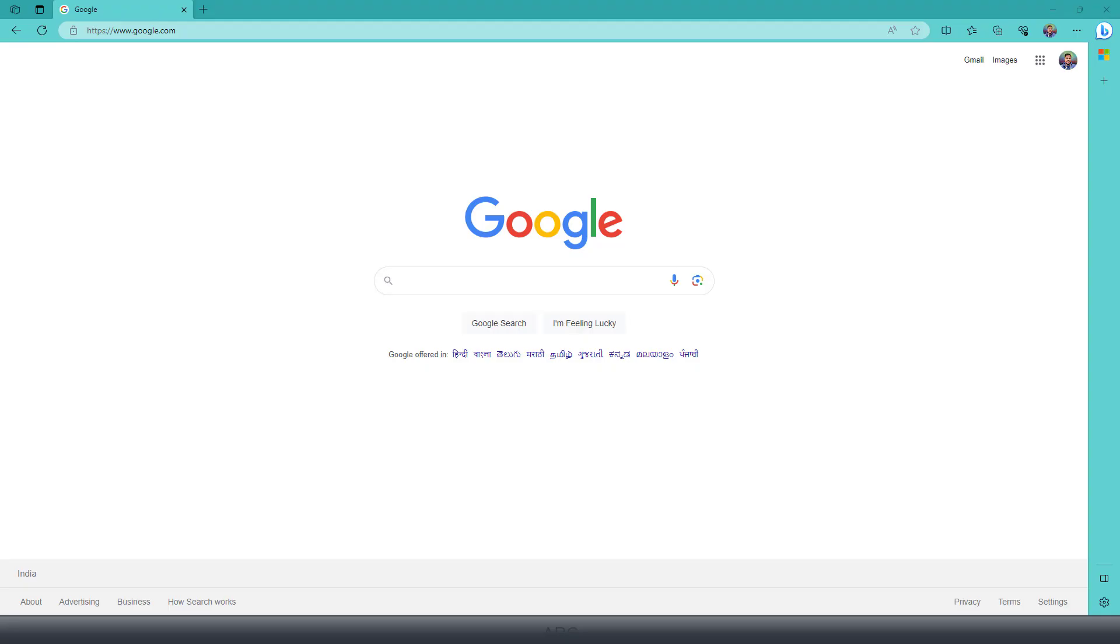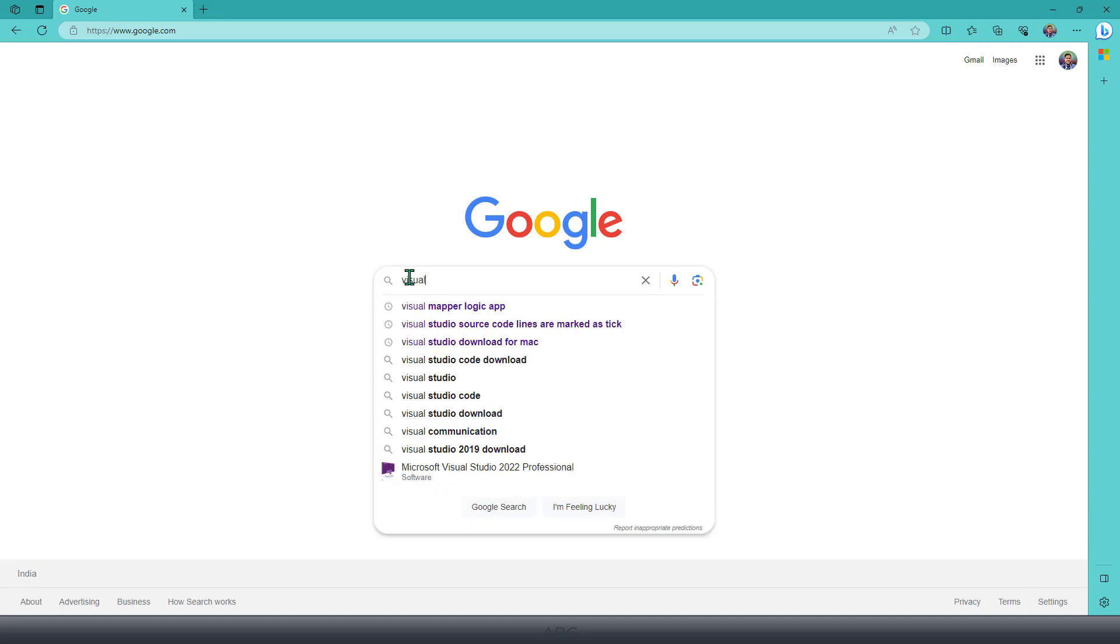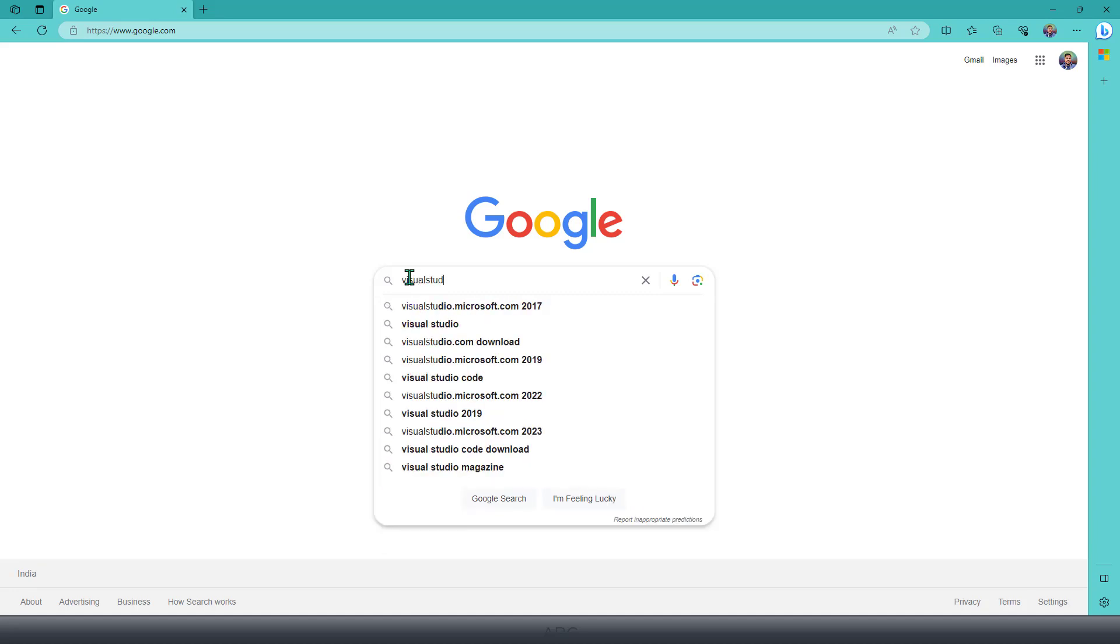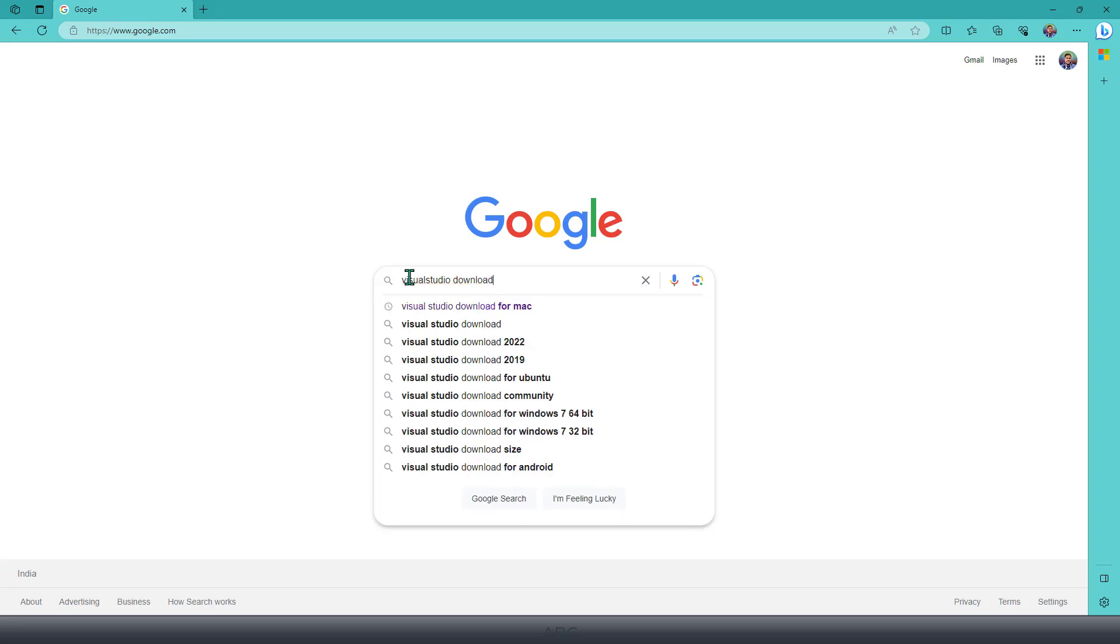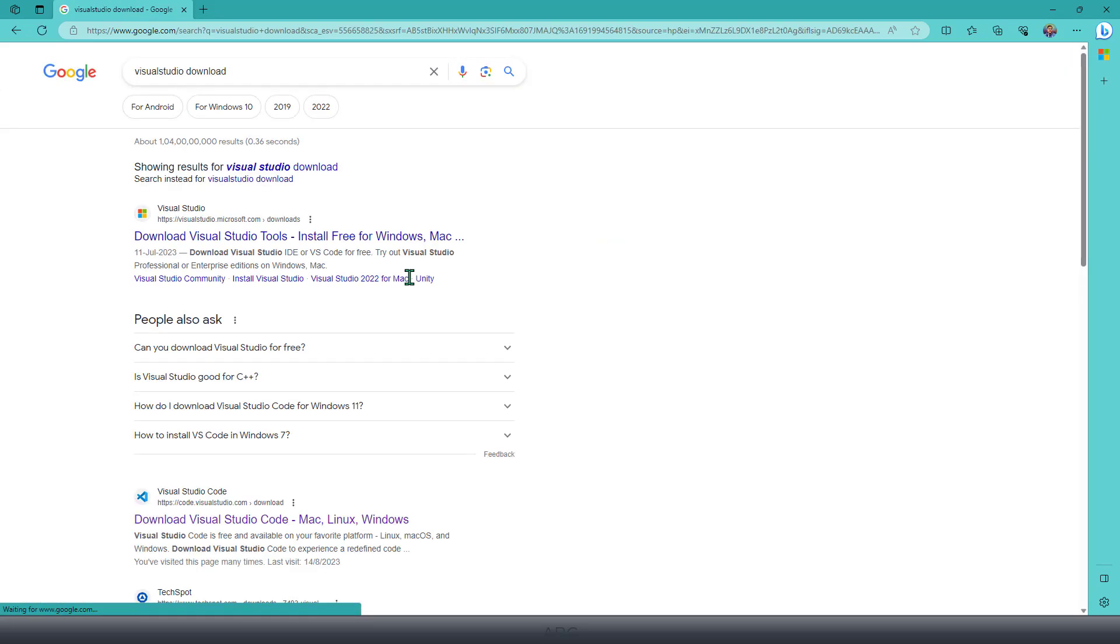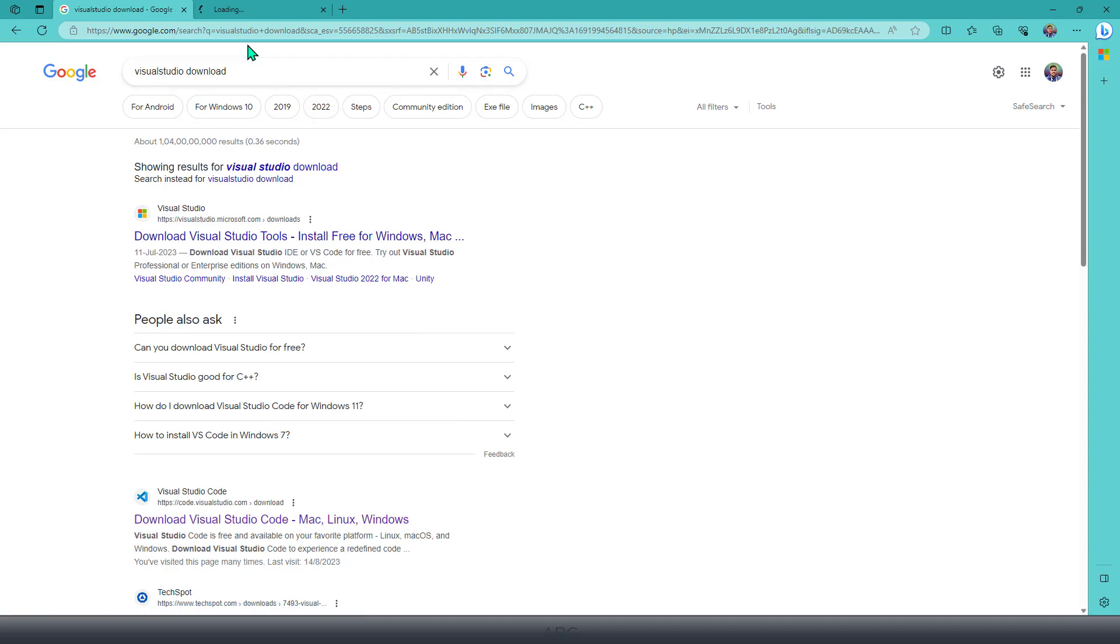Now let's create a Hello World application from Visual Studio. For that, first of all, I need to install Visual Studio. So I can simply search with 'Visual Studio download', and that will give me an option to download and install Visual Studio on my operating system.